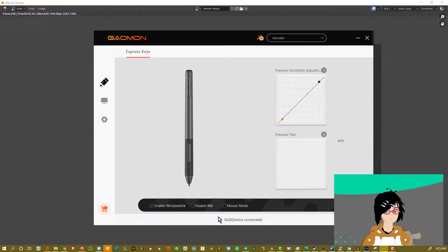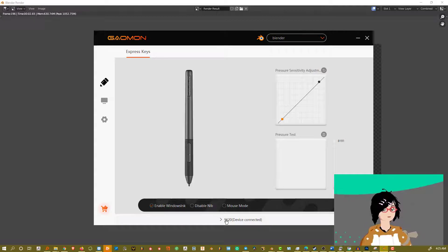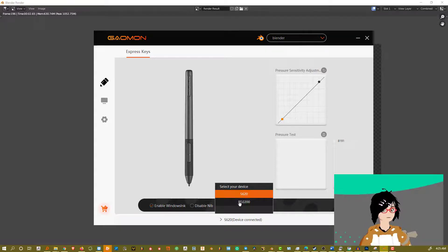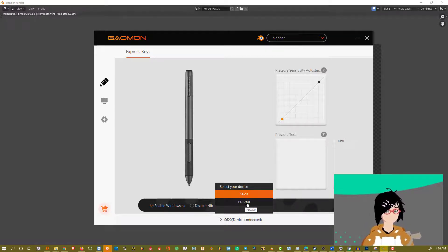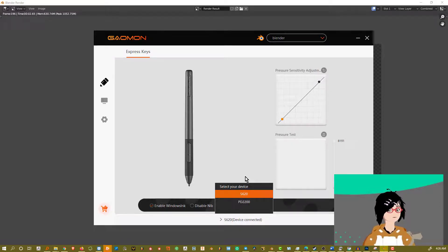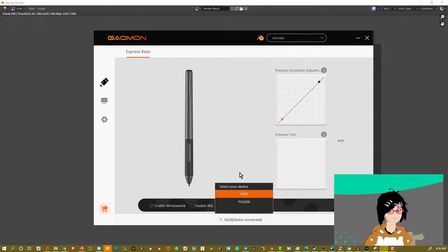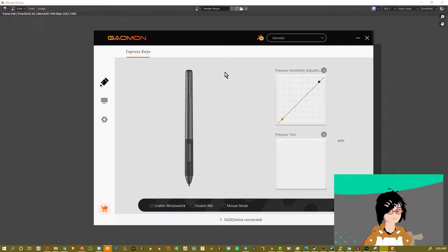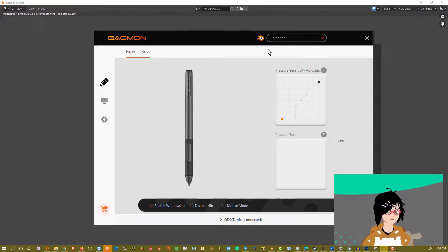And I'm using S620 right now, but it doesn't really matter. You can switch between the two devices. I have PD2200 installed and also S620 installed. I can switch between those two devices. It can easily use the same panel with both devices as well. So that's really neat.